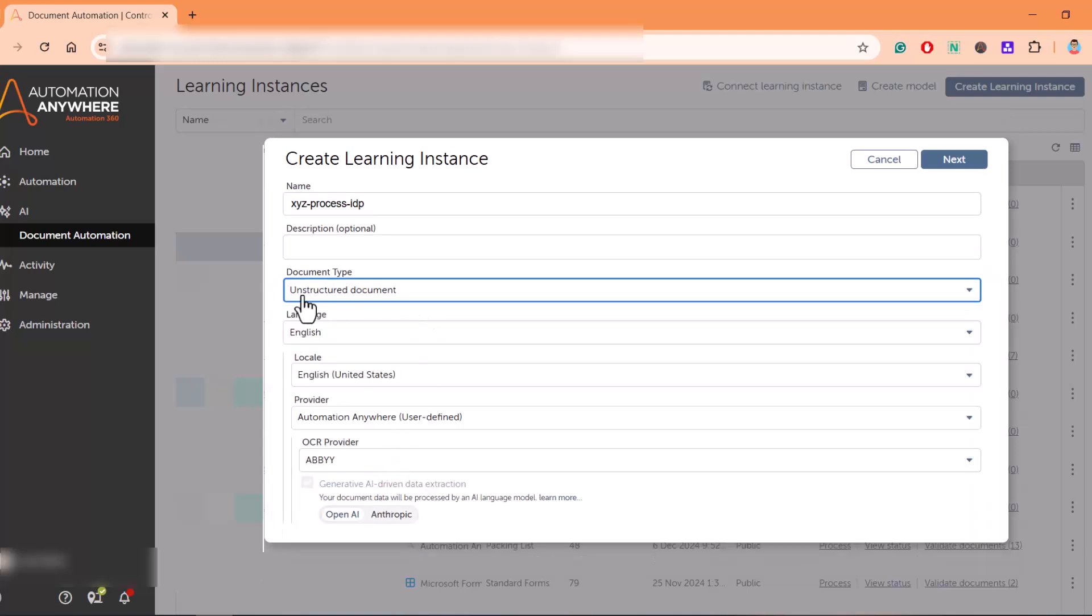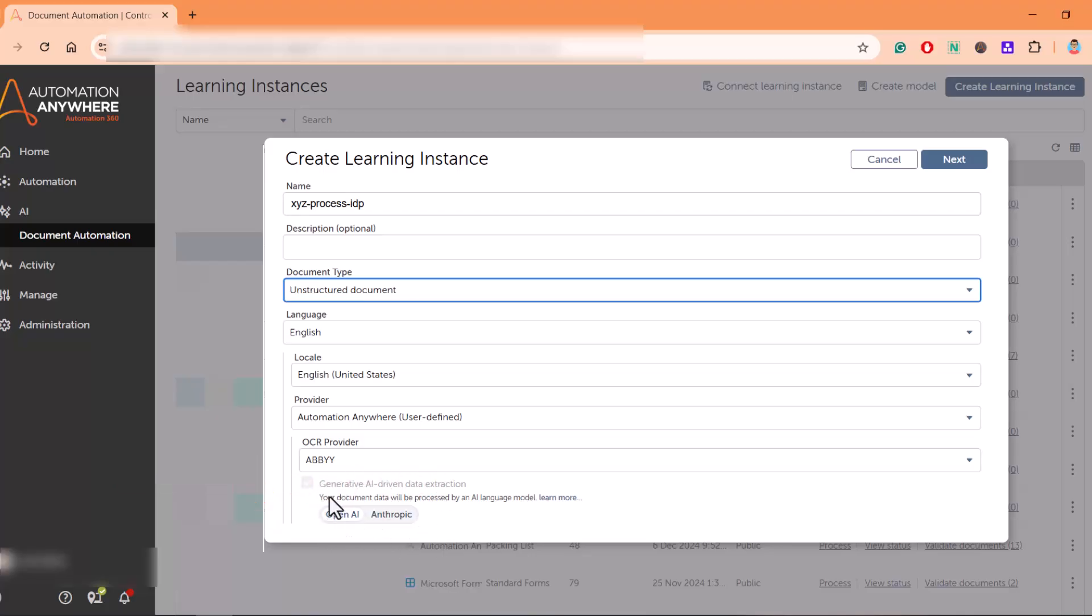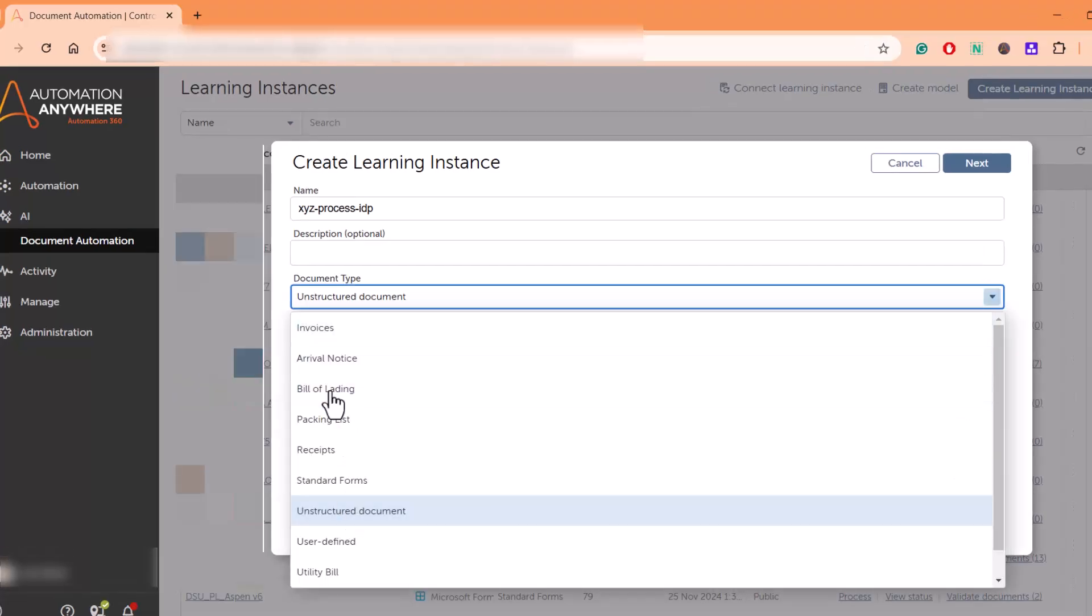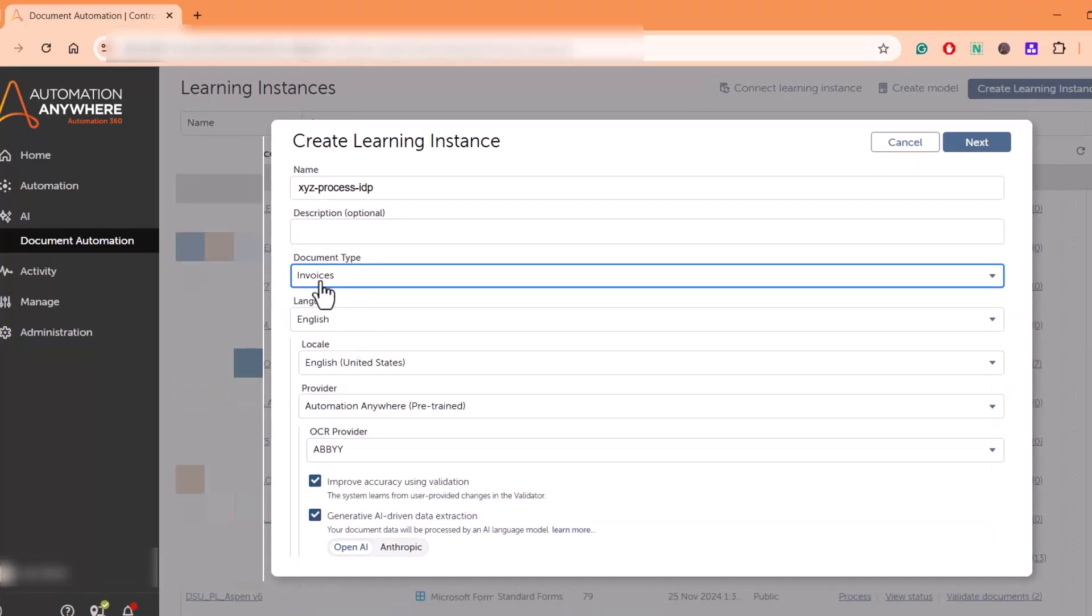As soon as you select unstructured document type, you'll get this option which is checked by default and grayed out. You cannot unselect it because that is the only option to extract data from unstructured documents. Let me change the document type here and I'll show you the difference. If I change the document type, you can see here you get an option to use or not use Gen AI driven data extraction.